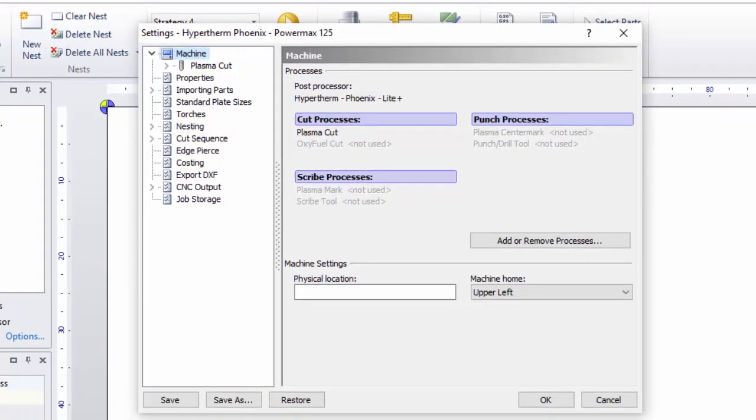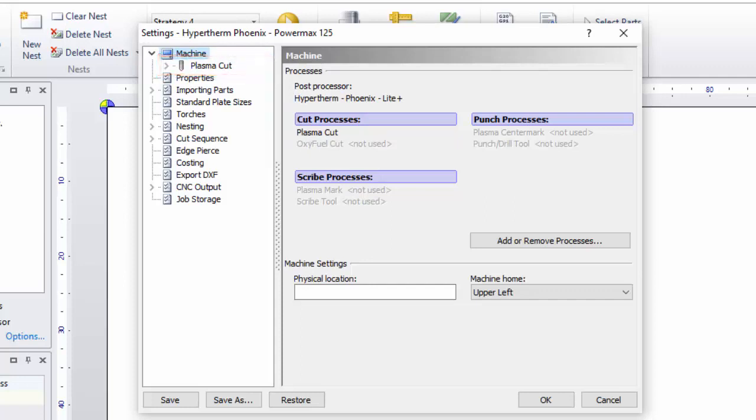On the left, look at the machine processes. All of the cut, scribe, or mark processes supported by your Pronest machine will be shown here, directly underneath the machine item. These would match the capabilities of your real-world machine.